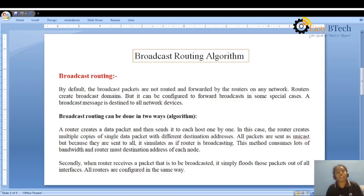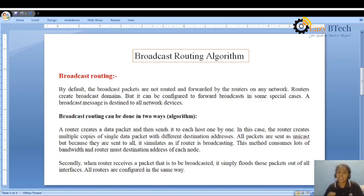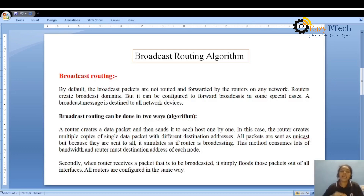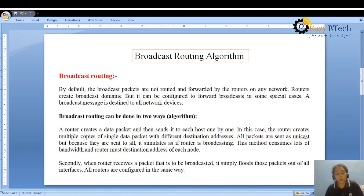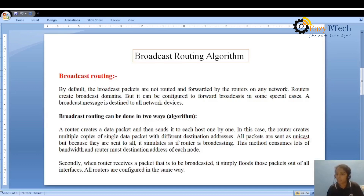This particular routing is done by two ways. The first way: the router creates a data packet and then sends it to each host one by one. That means the router creates multiple copies of a single data packet with different destination addresses. Even if there are two or more devices connected to the network, we have only one original packet that gets divided and delivered from source to destination.